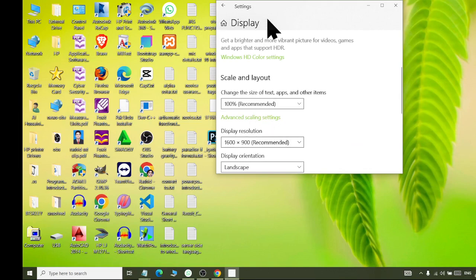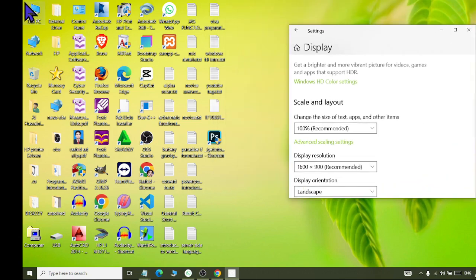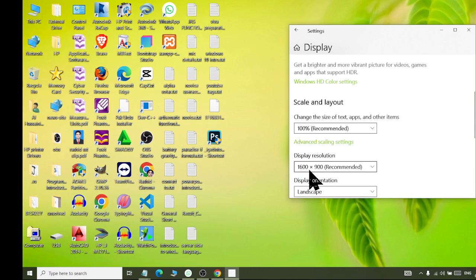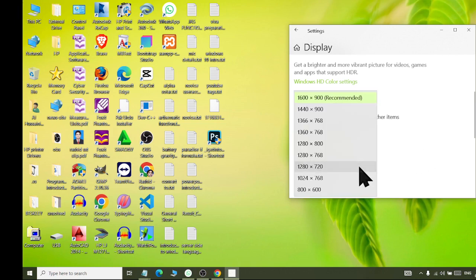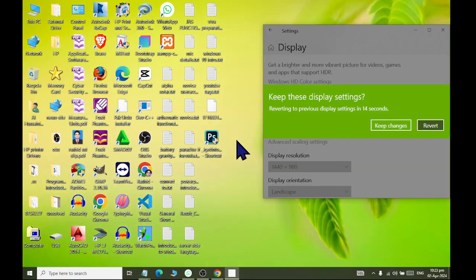Display resolution — resolution means the screen formation, which is formatted according to the LCD. This is the default recommended view: 1600 by 900. This means my screen is being made with 1600 pixels in the row and 900 columns. That's how my screen is formed. If I change it — say, 1440 by 900 — the screen adjustment is slightly different.